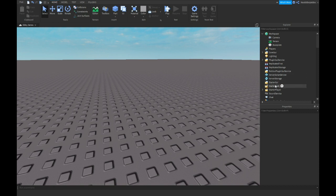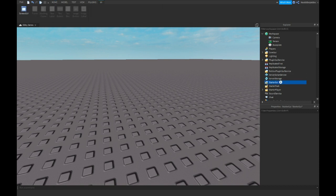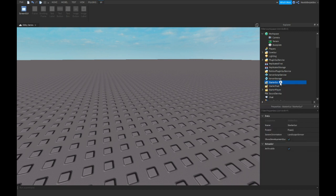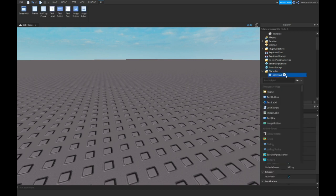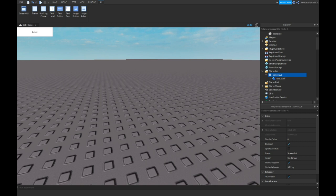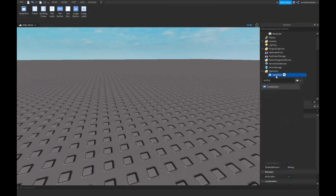So first of all, you want to make a ScreenGui, and you want to insert a text button. I need to close all this stuff because my PC is about to crash. Okay, it's not crashing anymore. You want to make a ScreenGui and insert a text button.